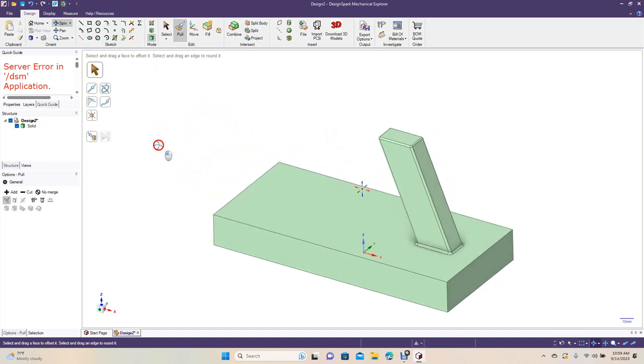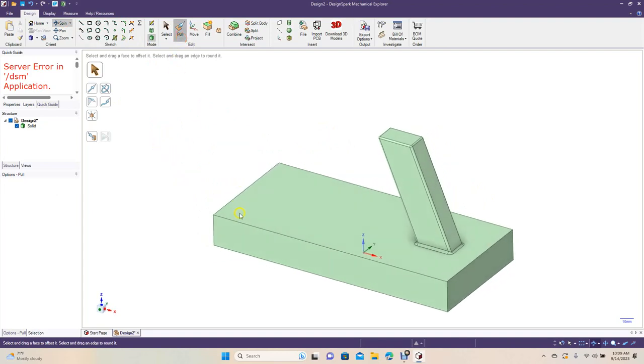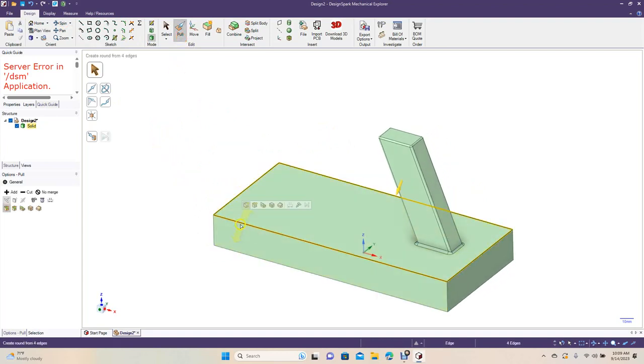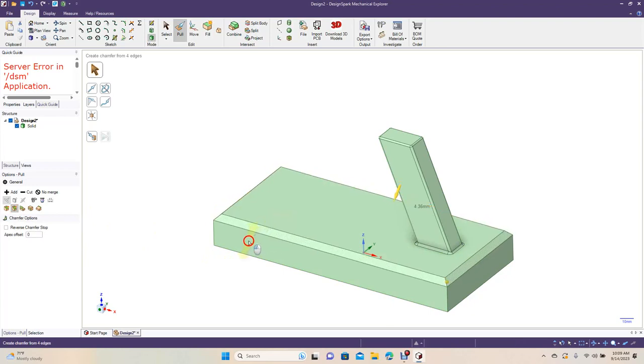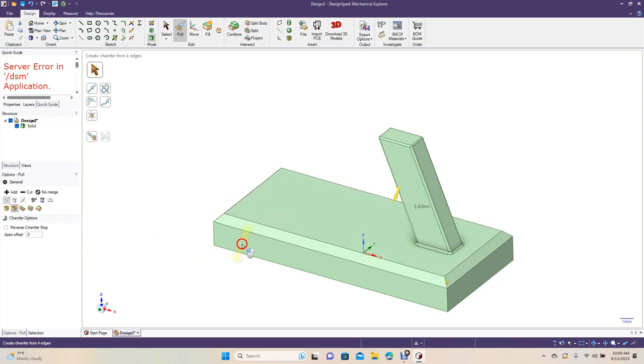All right, so let's go ahead and look at this. This looks how I want it to be. So now I'm going to go ahead and just click the outside. We're going to come over here to Chamfer and select that.